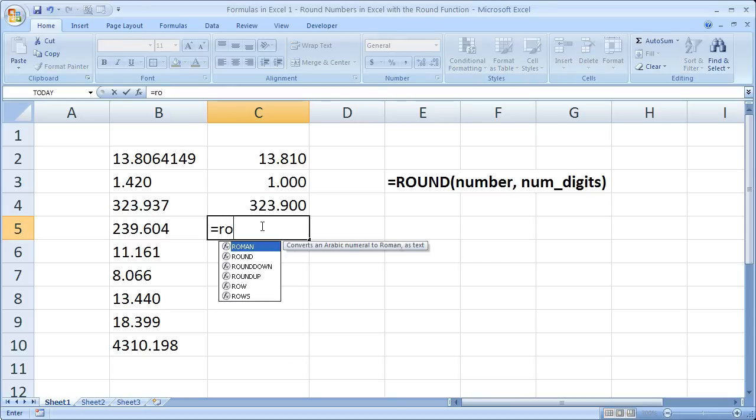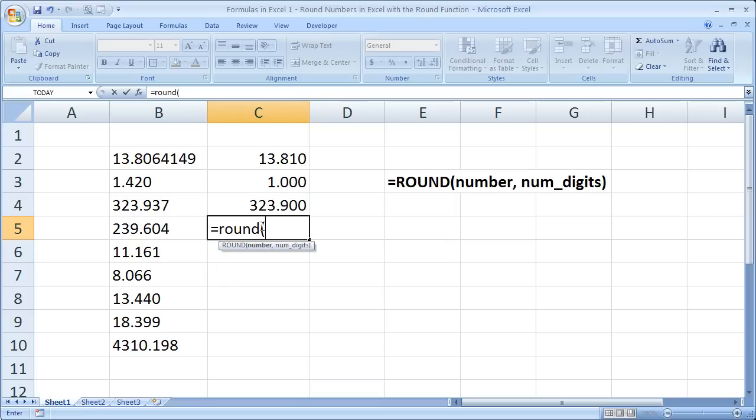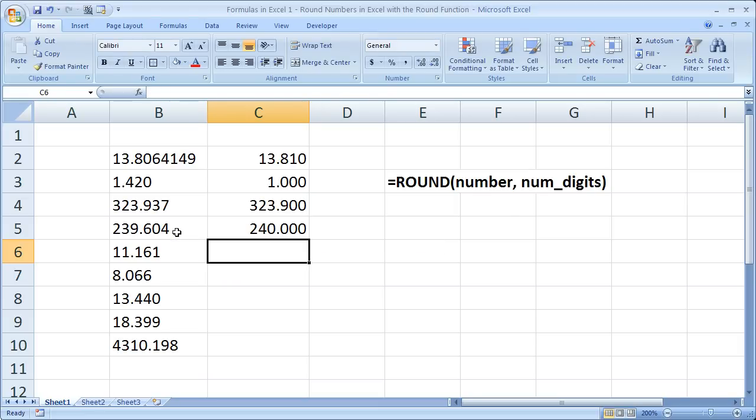Now here, let's round to an integer again, and this one should come out to be 240, and it does. That's because 0.6 is closer to 240 than 239.